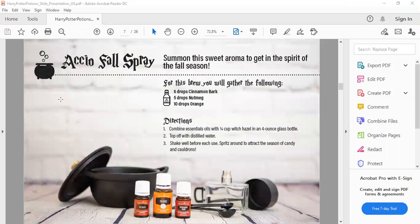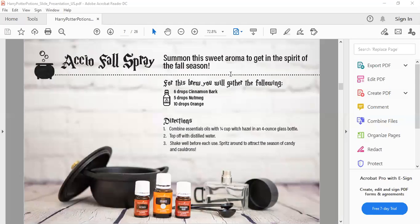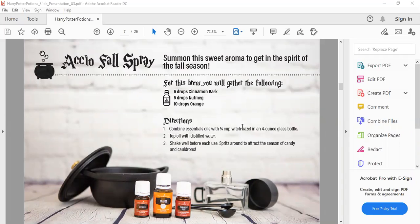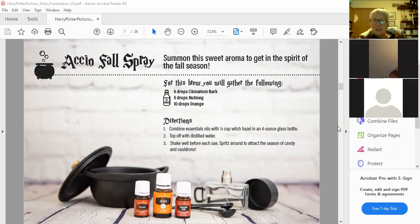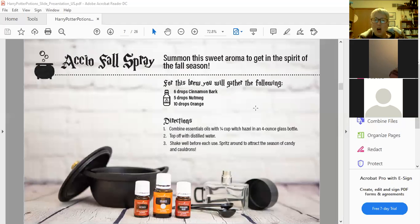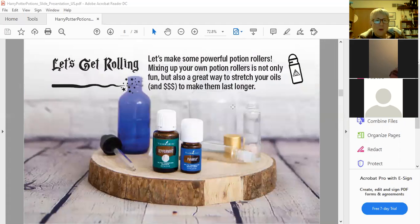The next one is a fall spray. This one is six drops of cinnamon, five drops of nutmeg, and 10 drops of orange. Again, a quarter cup of witch hazel in a four ounce glass bottle and top off with distilled water and shake it before each use. This one will smell, this is a great one to put in a diffuser for a nice fally type smell.